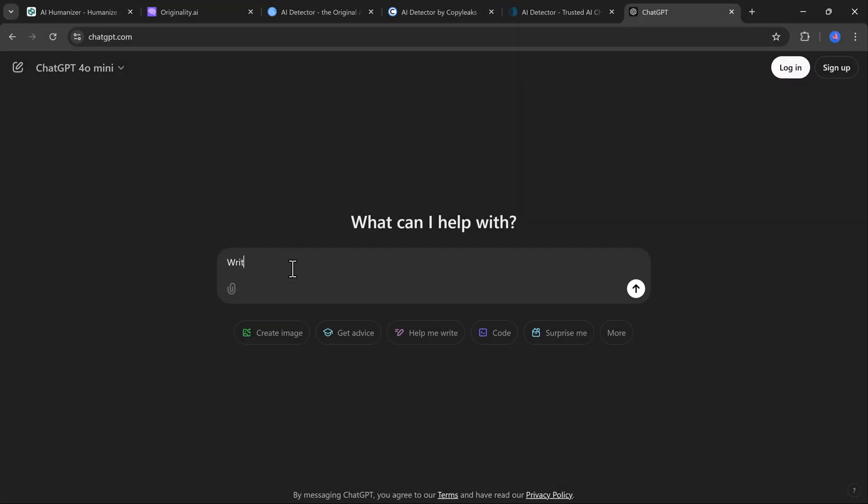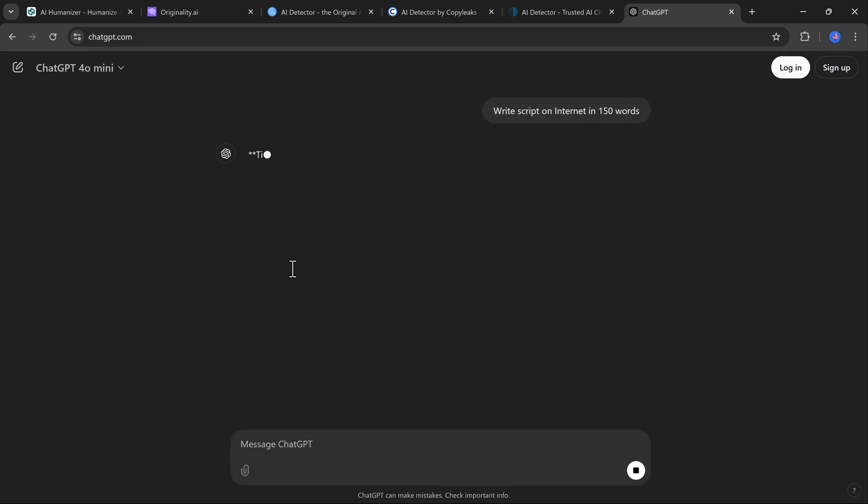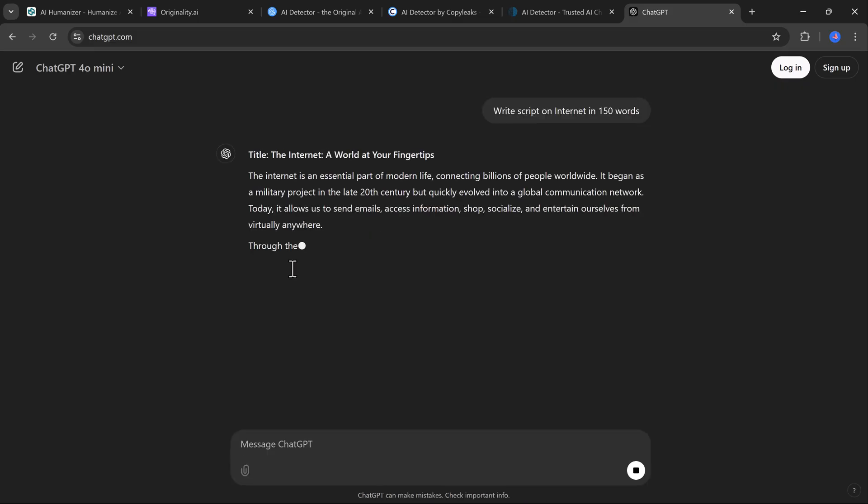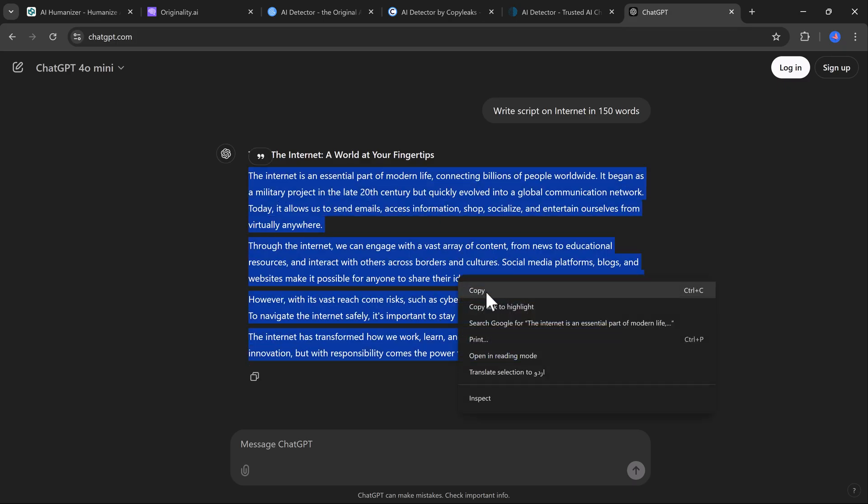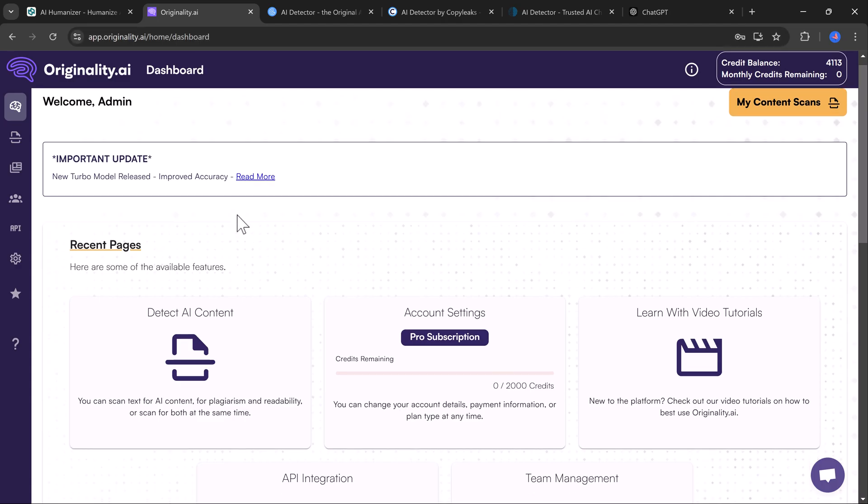First, I will ask ChatGPT to write a basic essay on the internet. Nothing fancy, just a typical prompt. Here is what it gives us. Pretty solid, right? But now, let's see how AI detectors rate it.